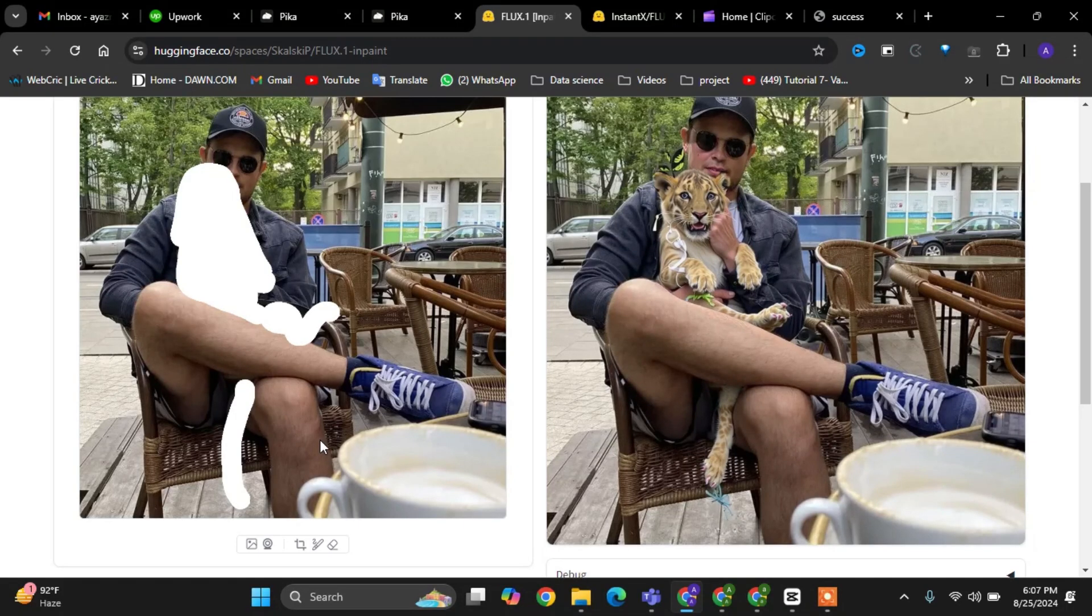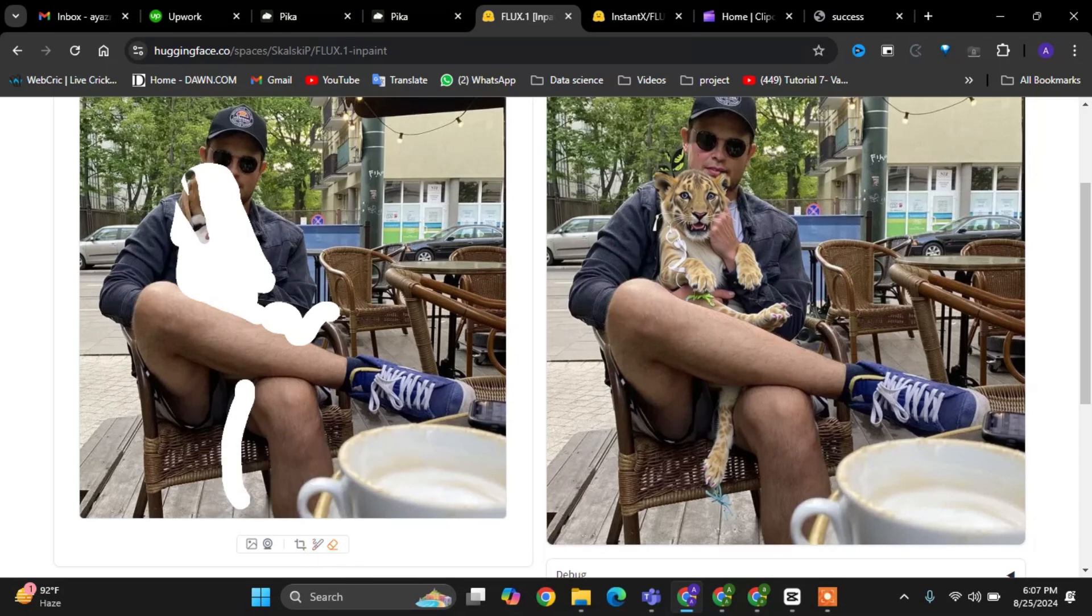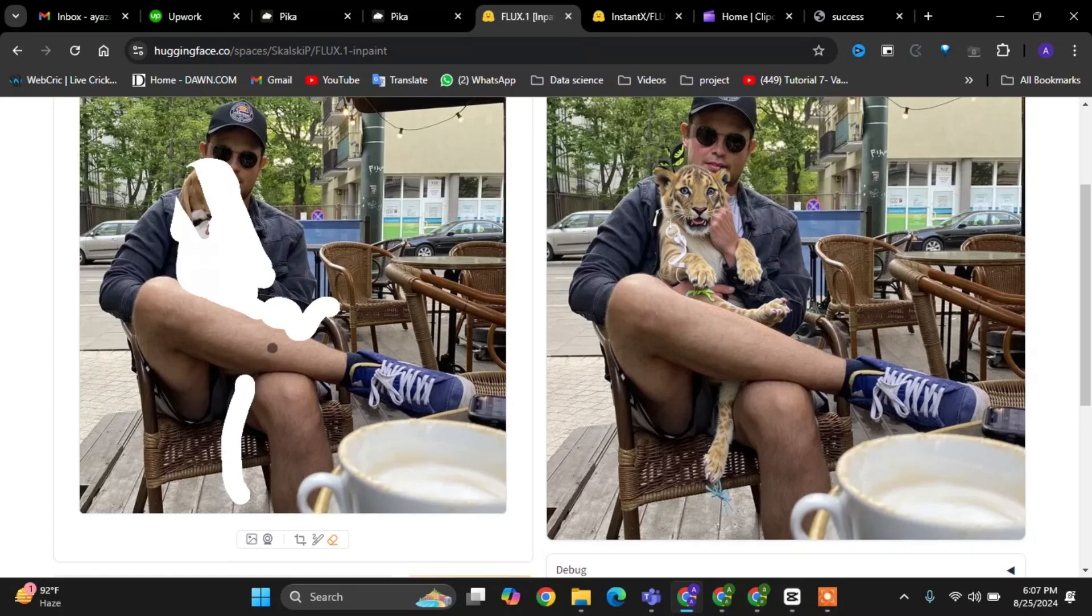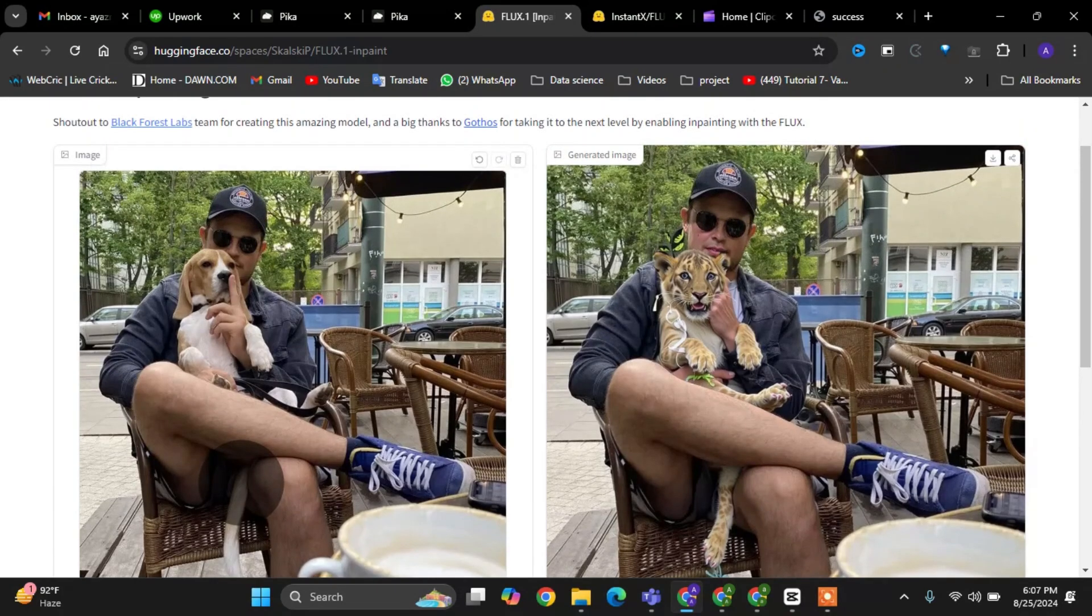I'm going to focus on changing the appearance of the shoes in the image. The first step will be to remove any existing mask region so that we can start fresh and make precise adjustments. It is done.